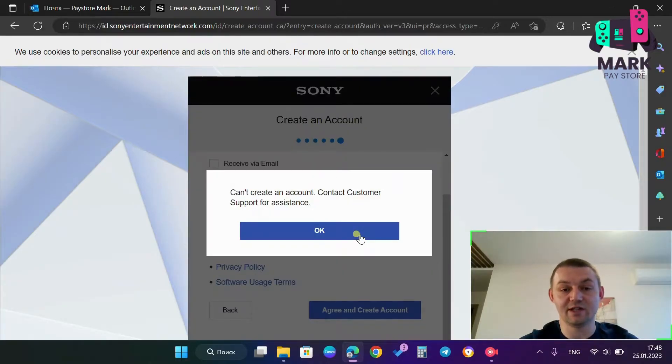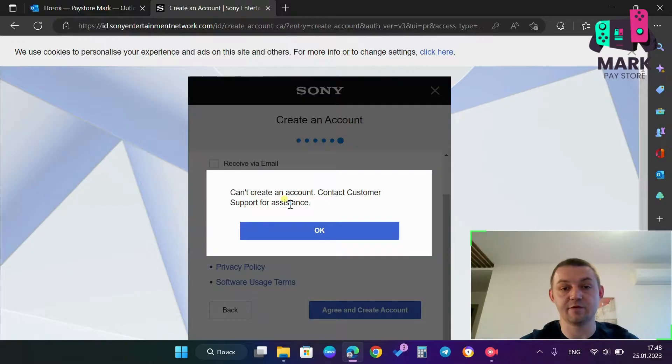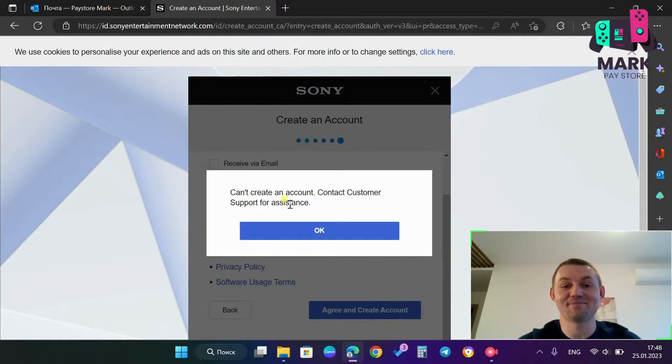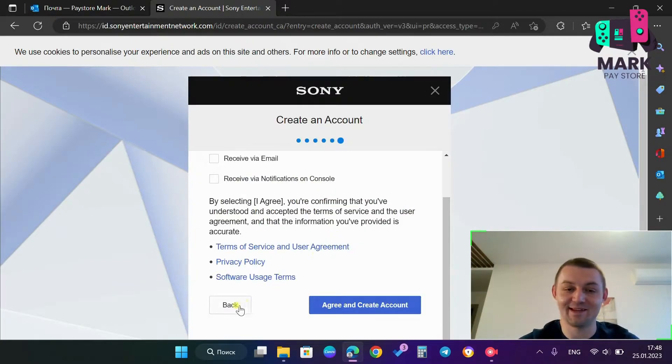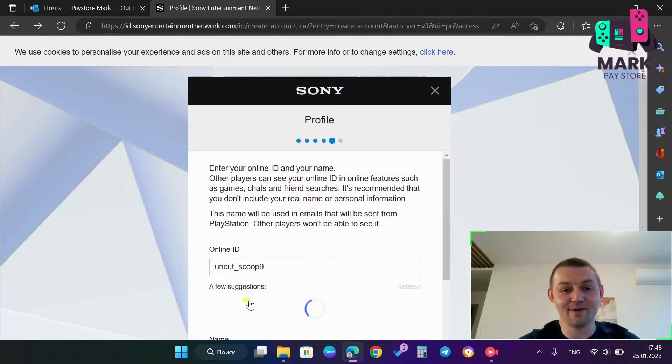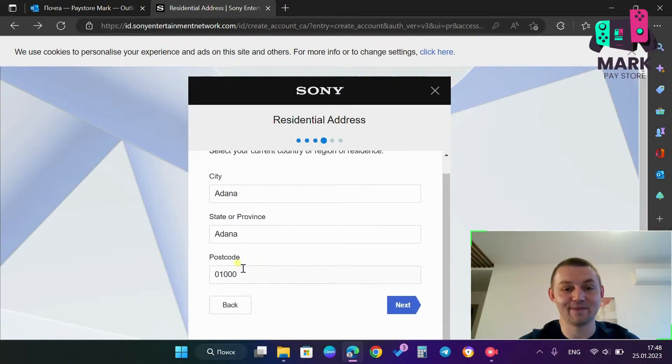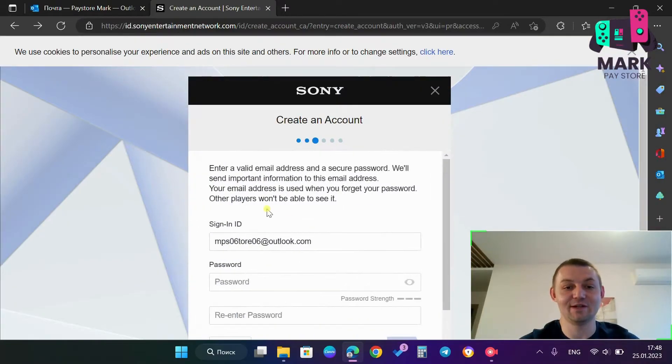So look, I have an error, can't create an account. Now listen to me carefully. In order to solve this problem, to fix this error, I just press OK, then I press back, back, back, one more time back,